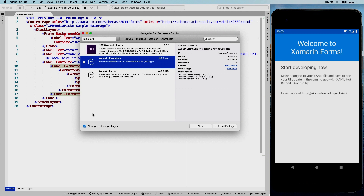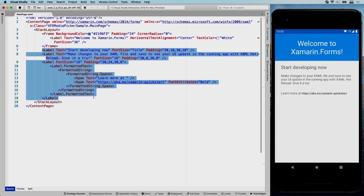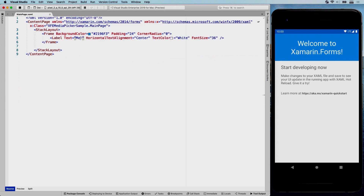For now you need to check 'show pre-release packages' to find it, but by the time you watch this, 1.6 stable is probably out with the media picker included. The media picker is the new version of the Xamarin media plugin by James Montemagno, brought into Xamarin Essentials. It's all about picking images or videos, or opening the camera to capture them. Let's remove the default labels and add a media picker sample.